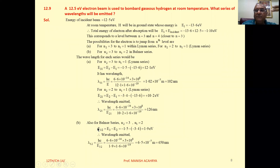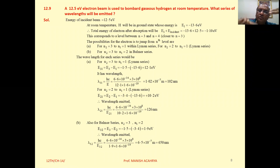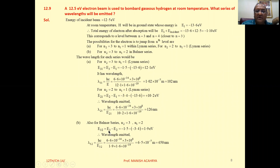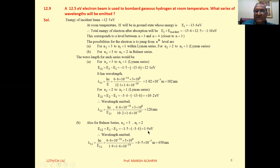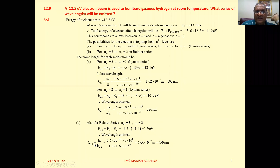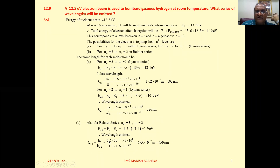For the possible transition 3 to 2 you will get Balmer series. The energy associated with the third state is minus 1.5 and for the second state it is minus 3.4, so the result is minus 1.5 minus minus 3.4, which gives 1.9 electron volt. Using lambda equals hc by E and substituting the values of h, c, and this energy, you will get the wavelength emitted.